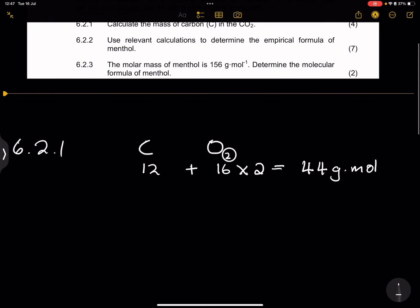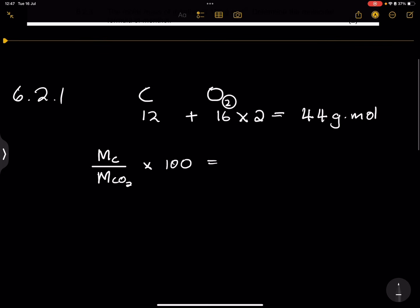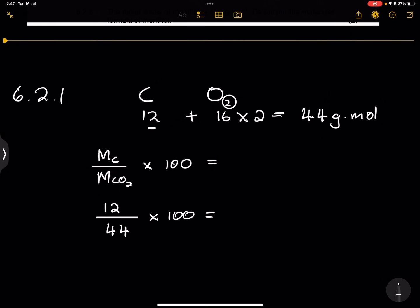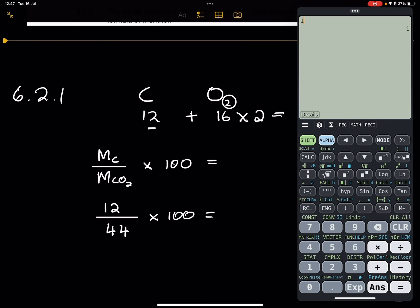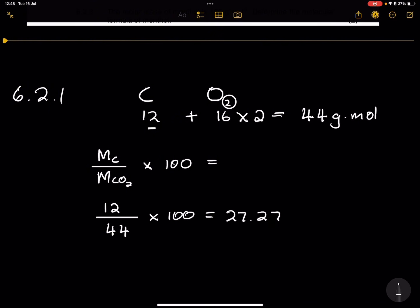Now let's find out how many carbons there are. We're going to take the molar mass of carbon divided by the molar mass of the entire compound, carbon dioxide, and convert that into a percentage by multiplying by 100. So that's 12 divided by 44, multiplied by 100, and I get the percentage to be 27.27%. That is the percentage presence of carbon in carbon dioxide.